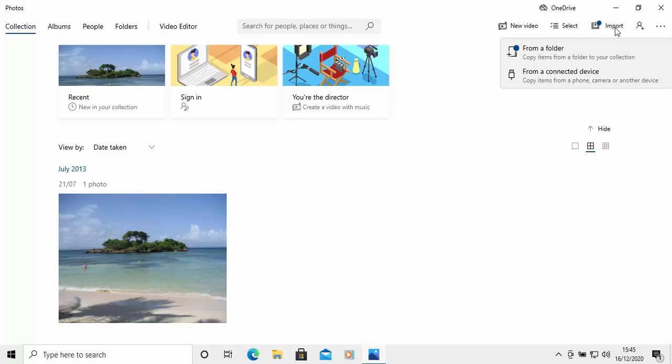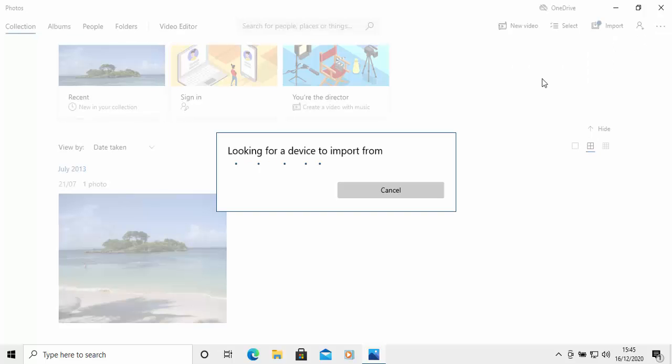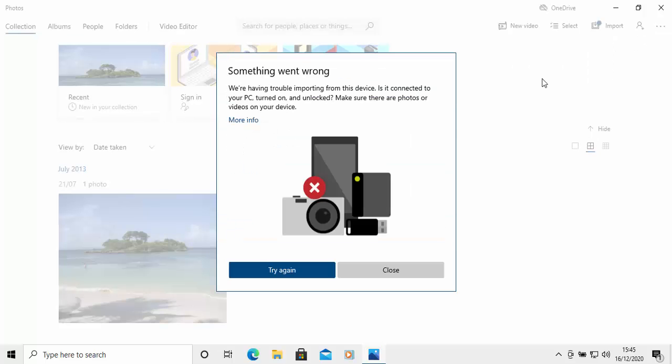Or if you want to copy from a connected device, so from a phone, camera, tablet or another device that's connected via USB cable. So let's do that. Let's click on from a connected device. And that's a left click.